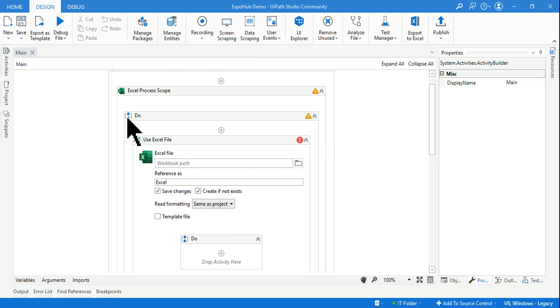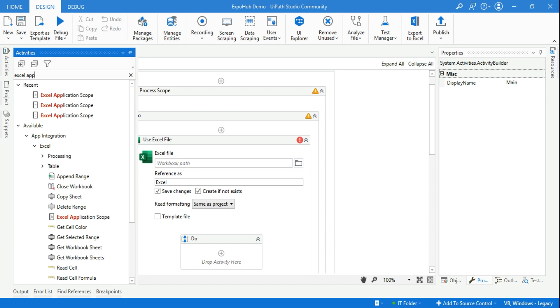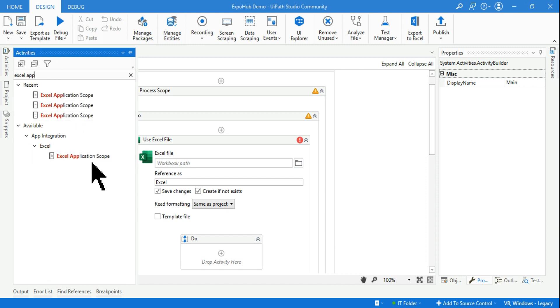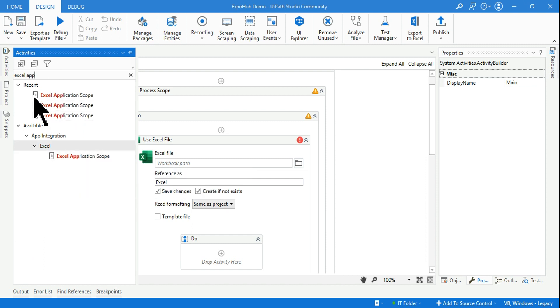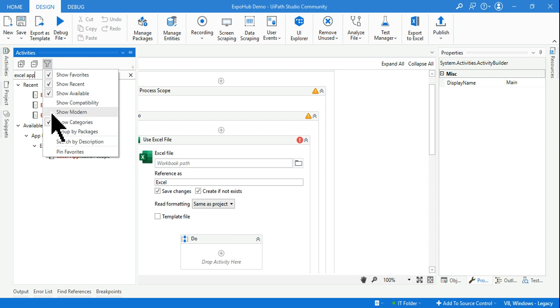And if you now type Excel Application Scope without enabling the filter option, I'll be able to get this because it's a classic activity and my project is now in the classic activity.